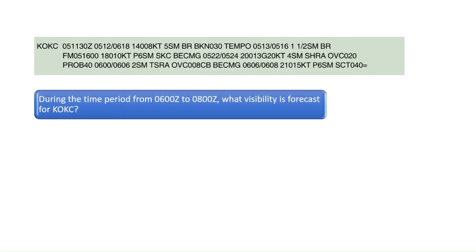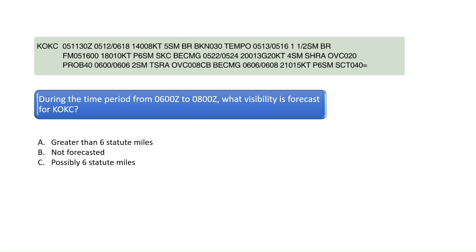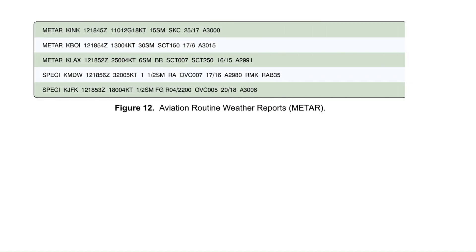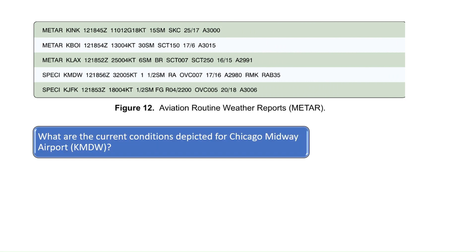During the time period from 0600 Zulu to 0800 Zulu, what visibility is forecast for KOKC? The letters and numbers in the yellow box indicate that between 0600 Zulu and 0800 Zulu, the winds are forecast at 210 degrees true at 15 knots with visibility greater than six statute miles. The correct answer is A.